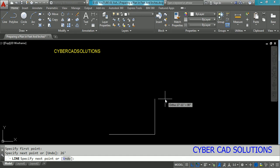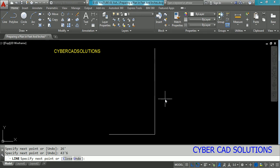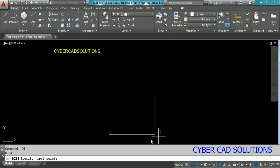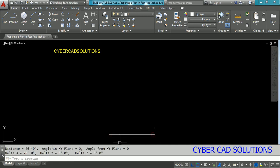Now I am going to draw the building length of 43 feet 6 inches. Type 43 then a single quote to represent feet, and then type 6 for the inches. You can also enter double quotes to represent inches, but it is not necessary — simply leave it and press Enter. If you check the distance using the DIST command, you can confirm it is 26 feet wide and 43 feet 6 inches in length.